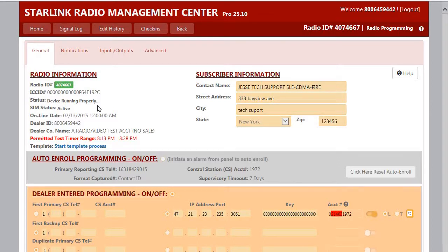For accounts with two telco lines connected to the Starlink radio, we recommend that the primary telco line test timer is set to the beginning of the range and that the secondary is set towards the end of the range.